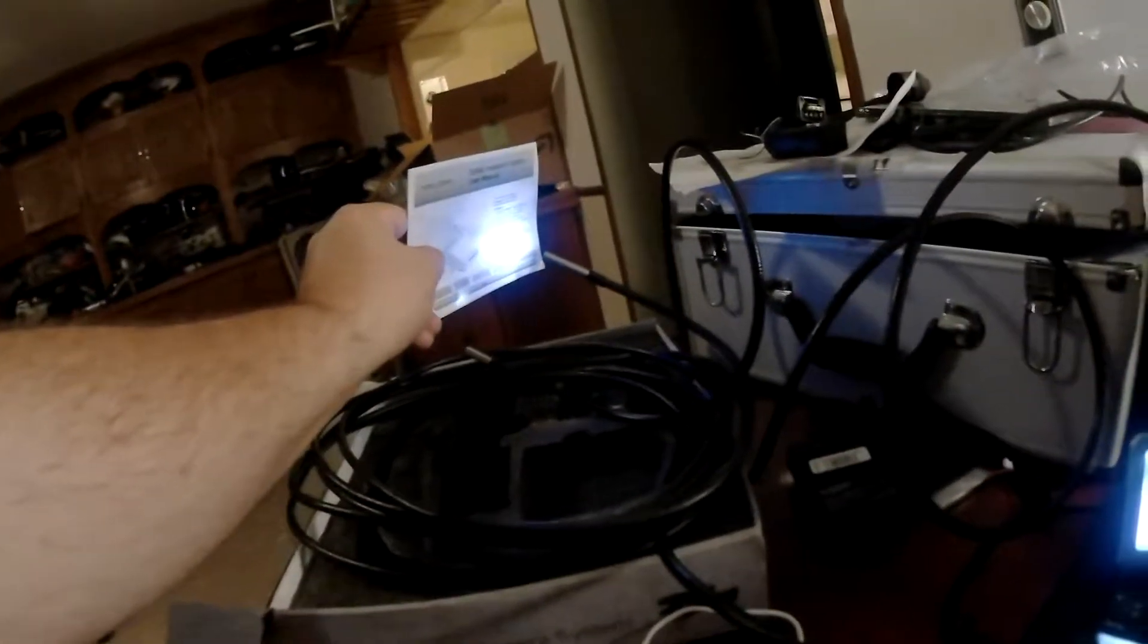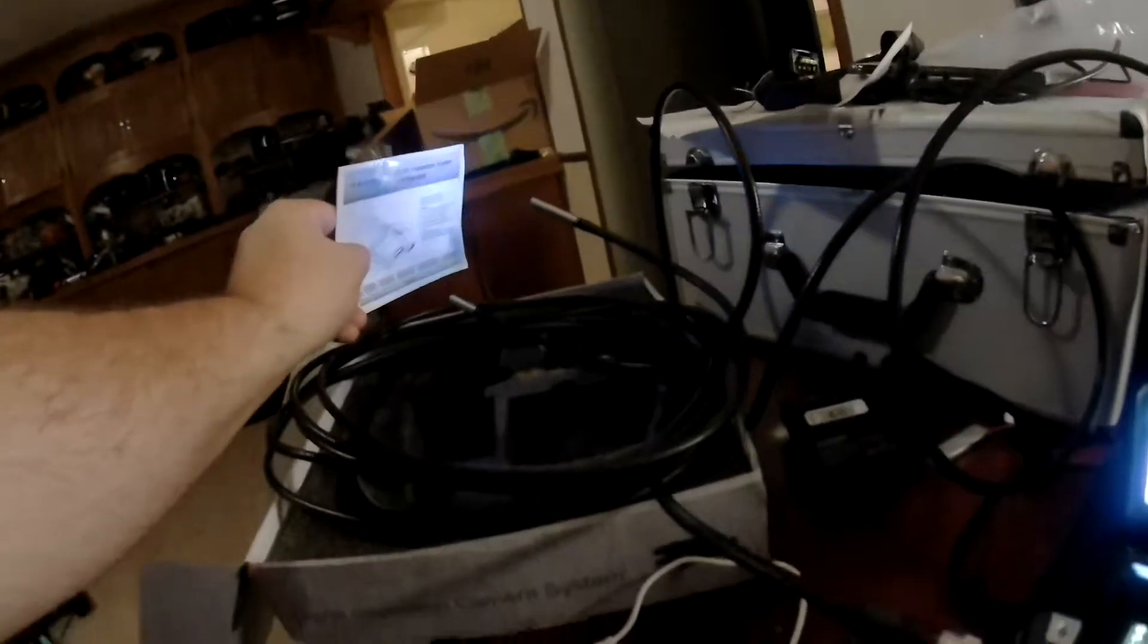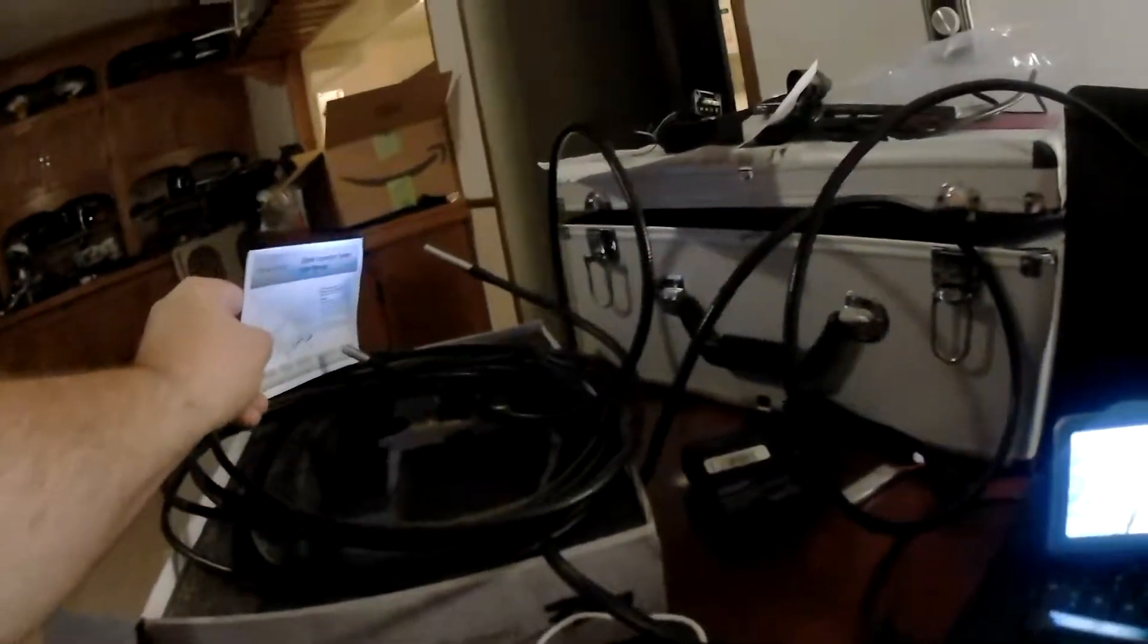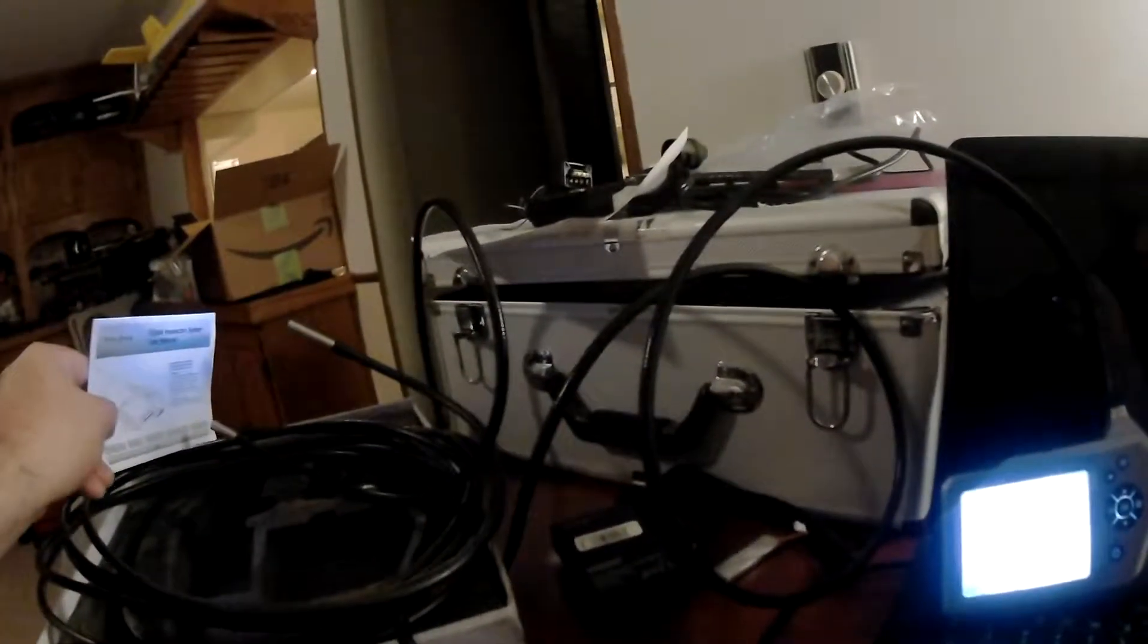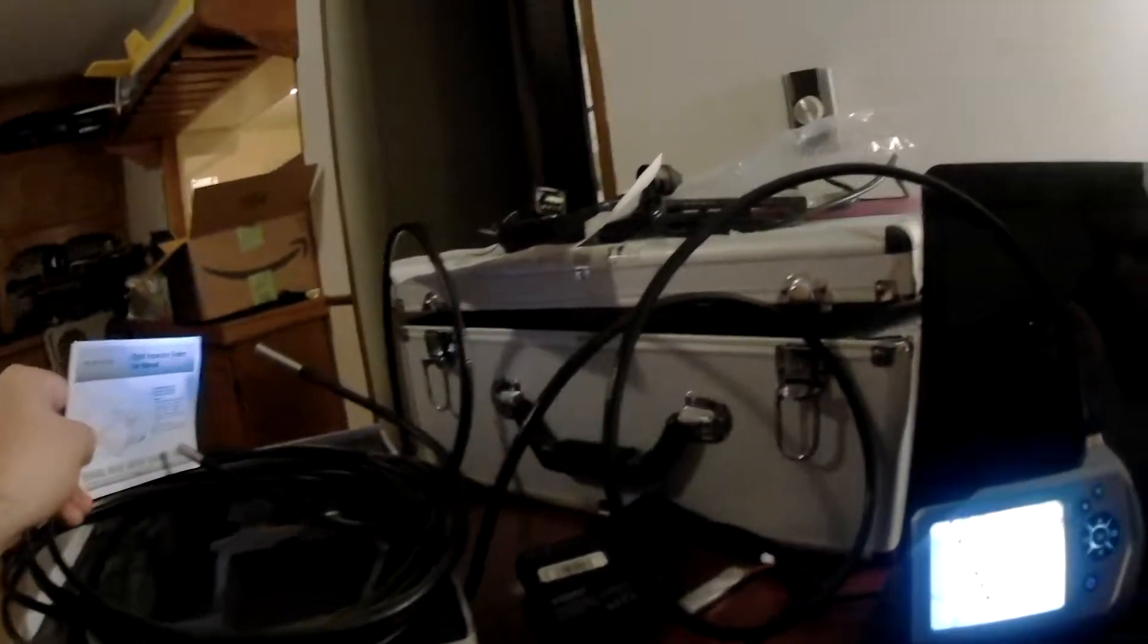This one, you can see there's some actual focusing going on. I'm getting really close up to the item. This one, it stays in focus no matter what. It doesn't have an auto focus, though. So that was just the only major difference that I saw.